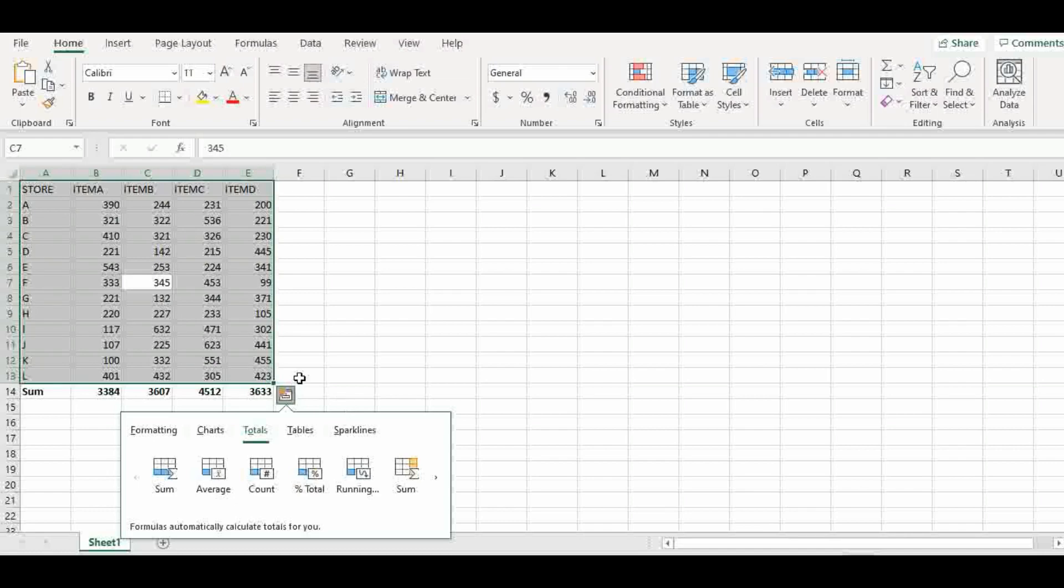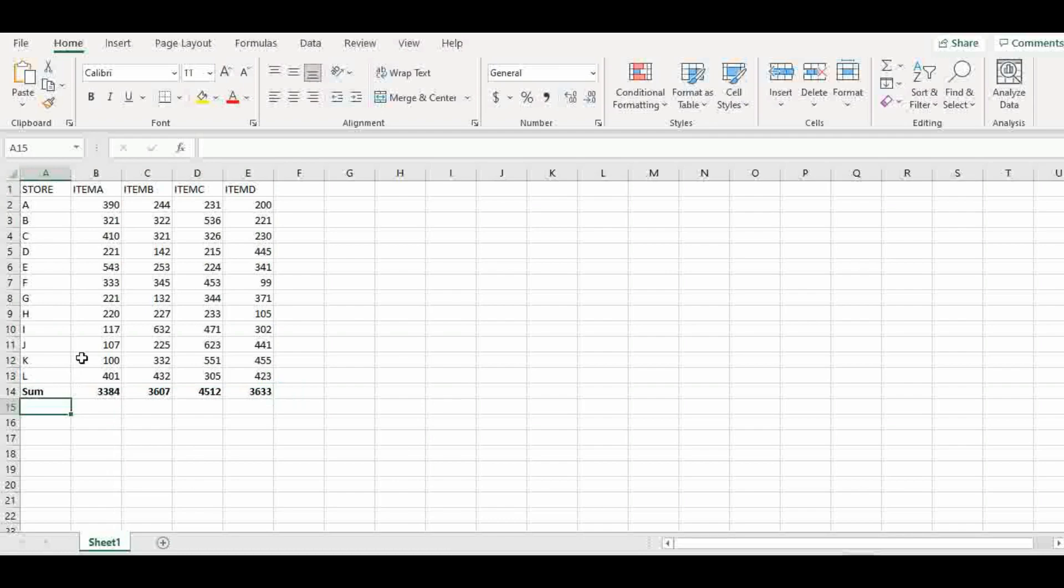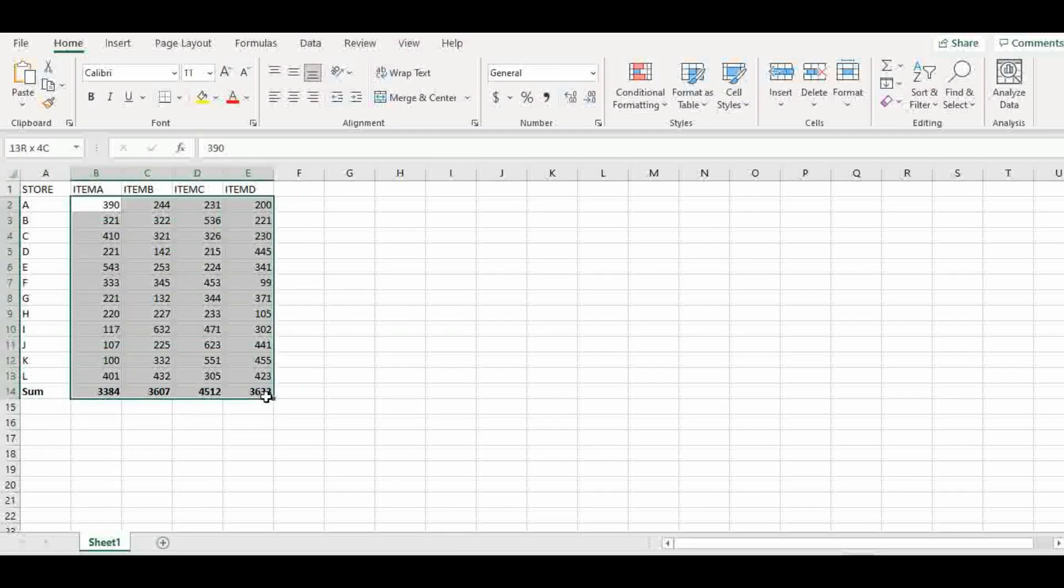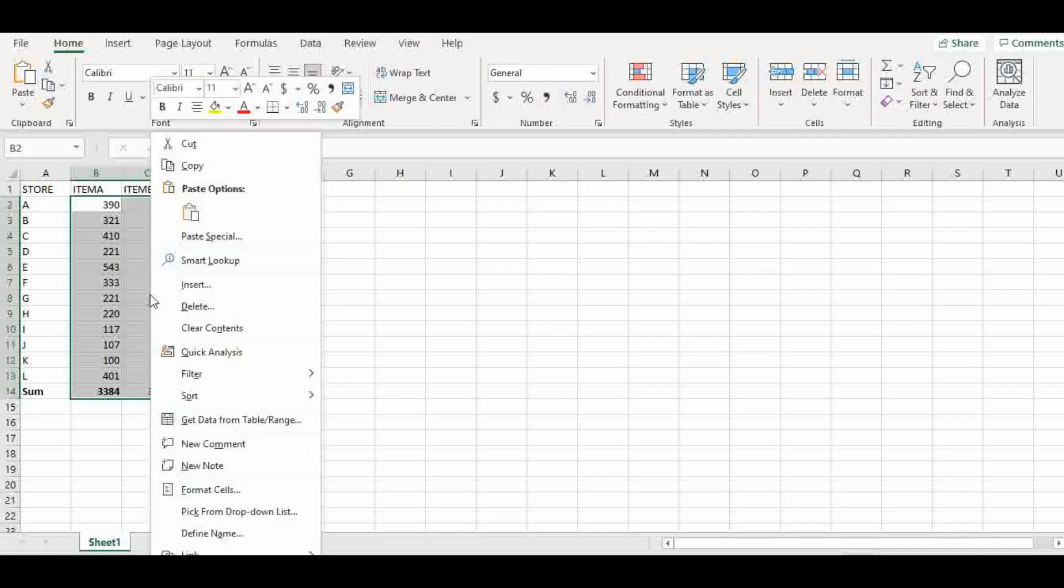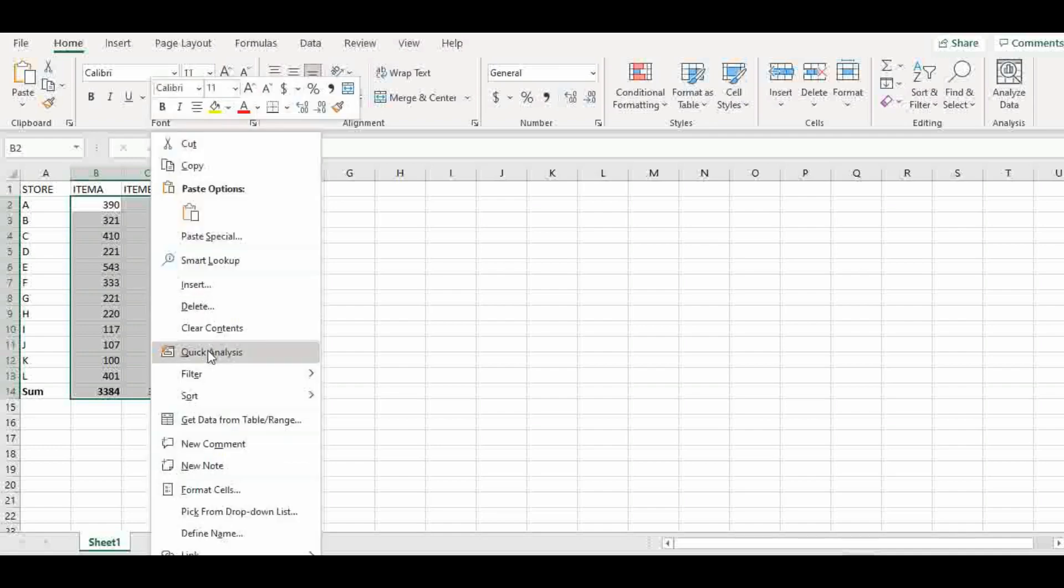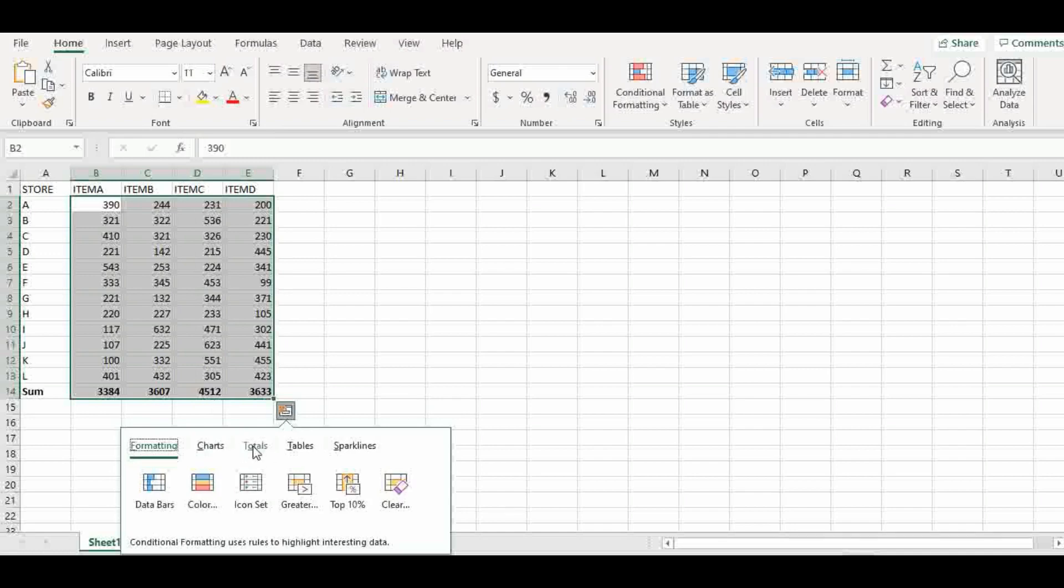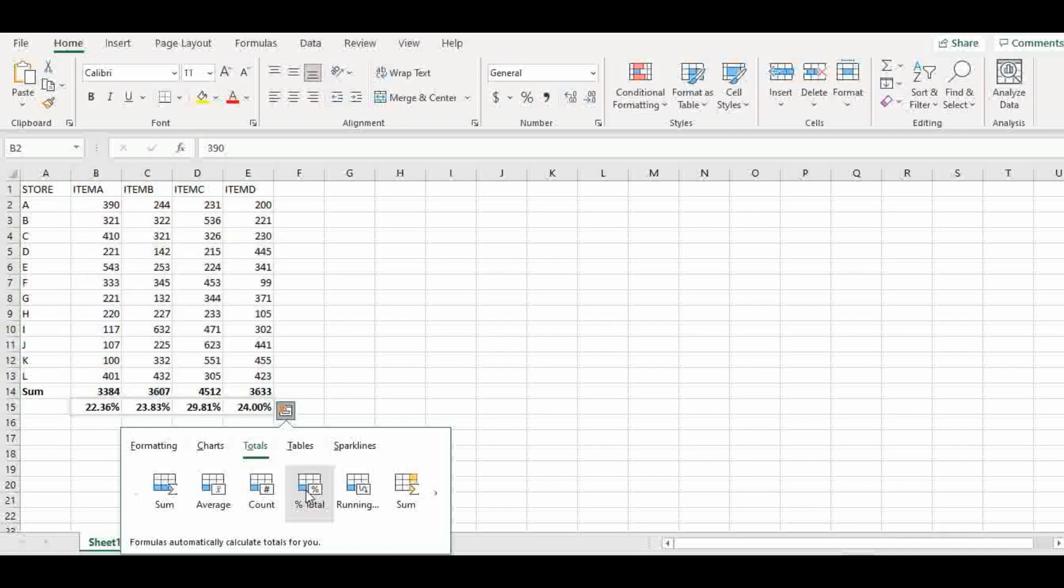But if you want this and you want the sum and you still want the percentage, then what you do is, gray it out, then you need to go here, highlight it yourself and include the sum, then right-click to get your quick analysis and you can then go back to totals and find total percentage.